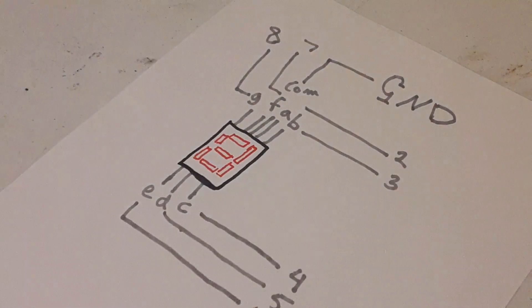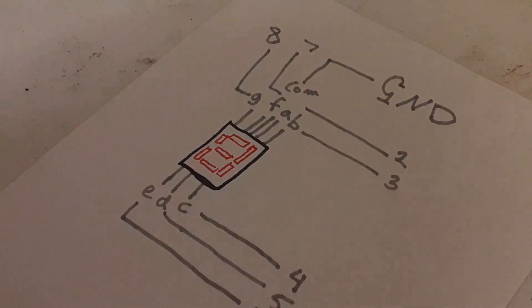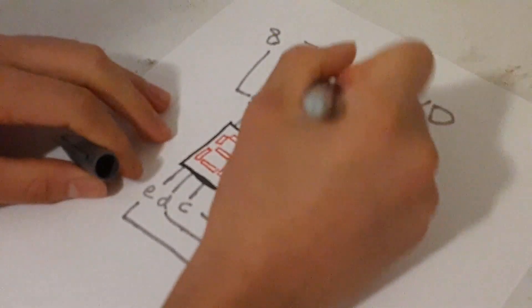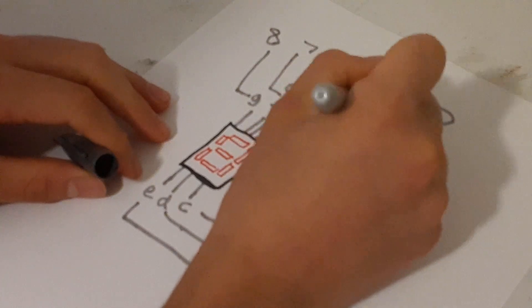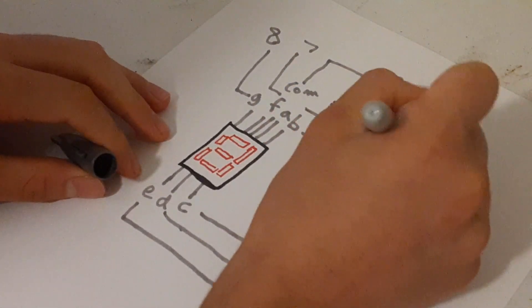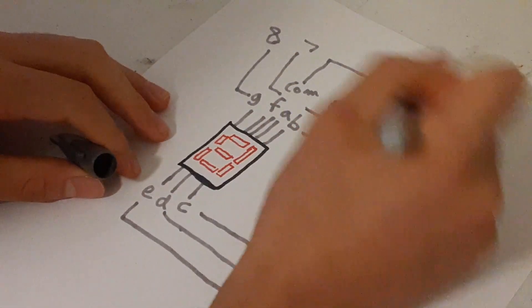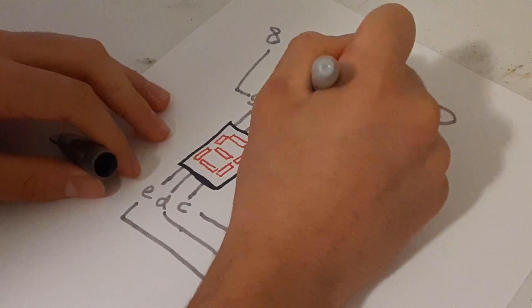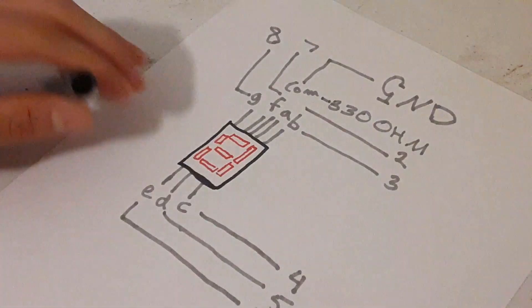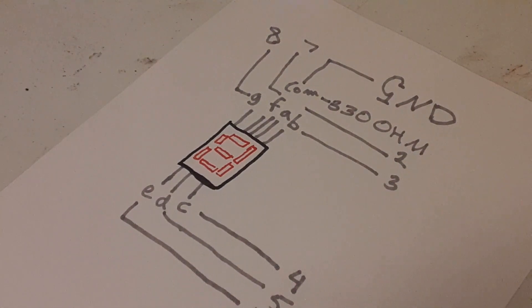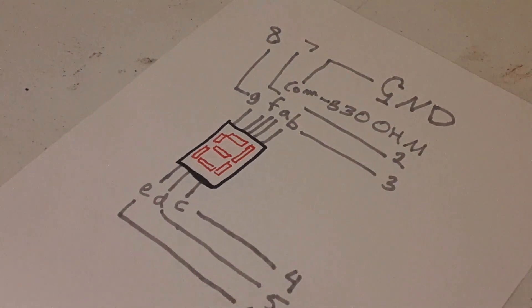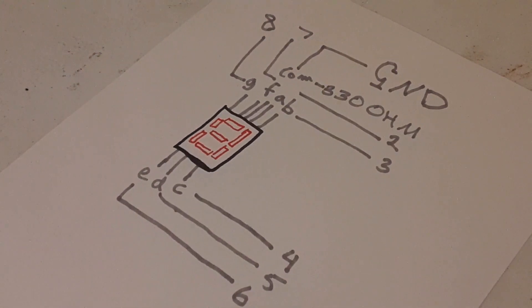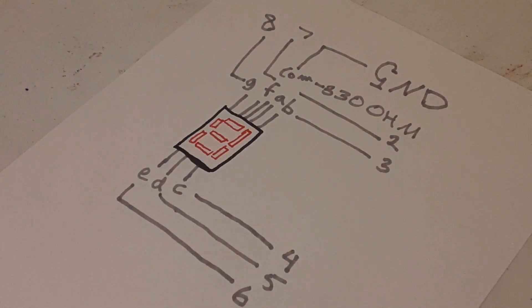So this is our little schematic and we're going to use our 330 ohm resistor. Connect it to this comm so that current will flow properly and it won't burn a single circuit. So this is our schematic here and that's what we're going to use to connect our seven segment display to our Arduino.